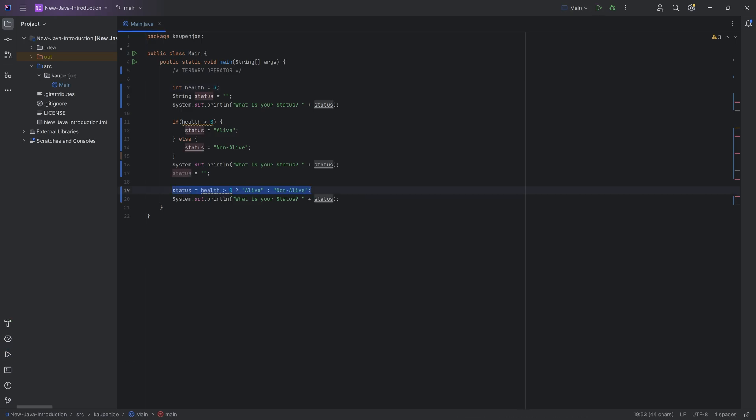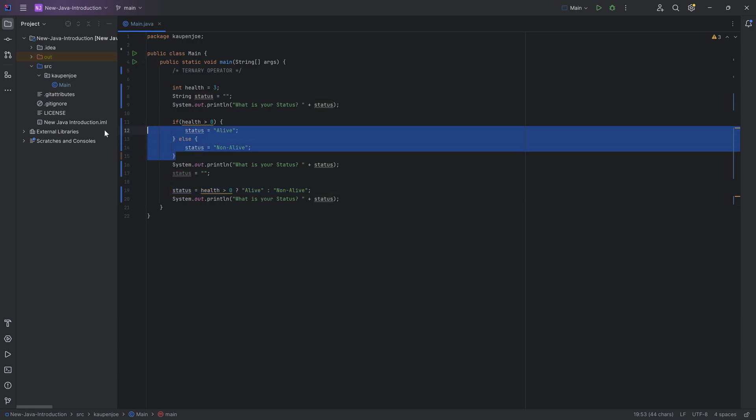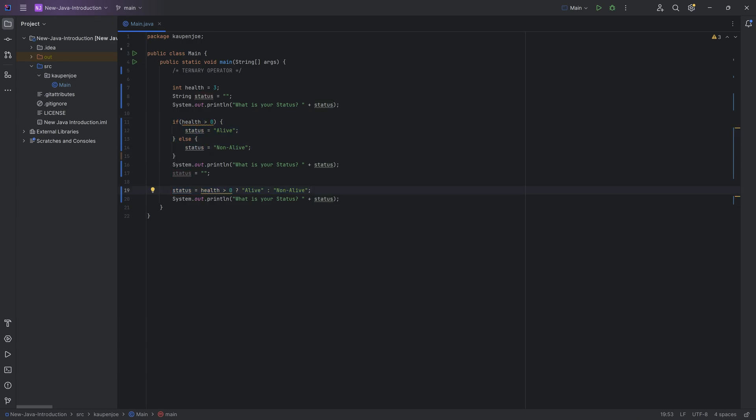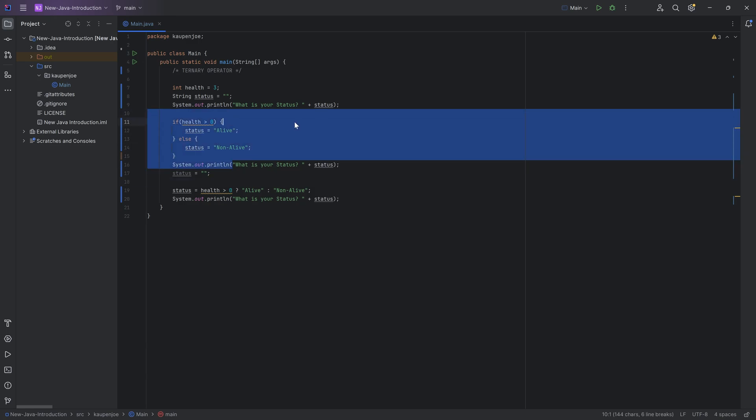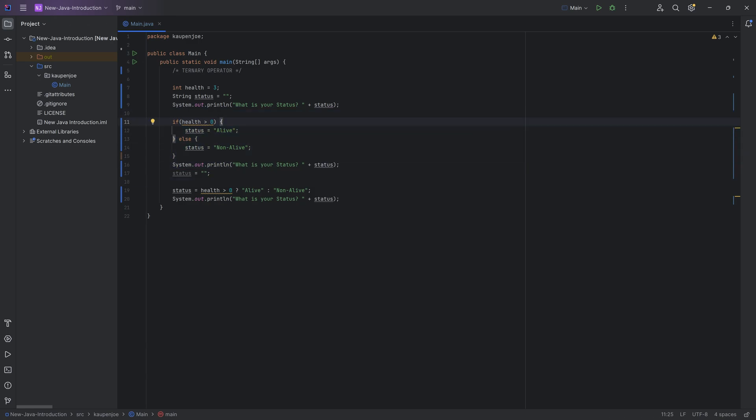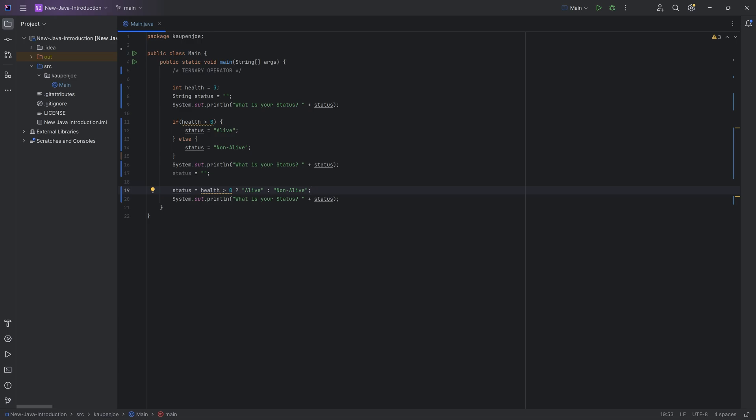So this whole thing is basically the same as this whole thing. Now, sometimes the ternary operator is quite useful in decluttering some of the code. However, it is also harder to read, especially if you have multiple if statements inside of each other, then you'd have like multiple ternary operators inside of each other, which is definitely not recommended as it really does not improve the readability of the code.